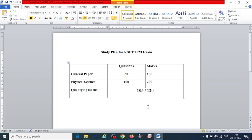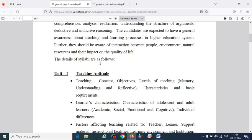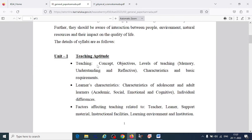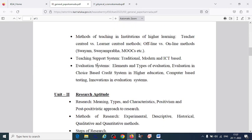Once you qualify, only 6% of those who have qualified will be selected as KSET candidates. For general paper preparation, take 5 days, solve 10 question papers, and also read your core subject daily alongside.